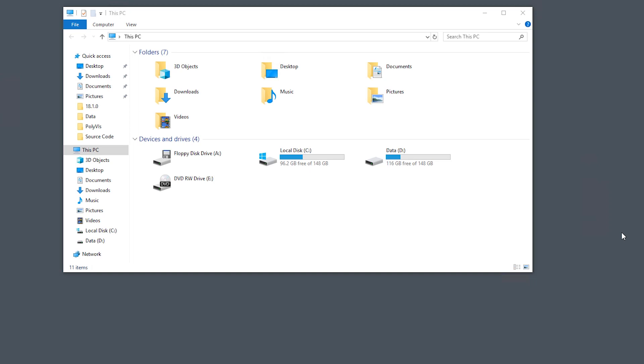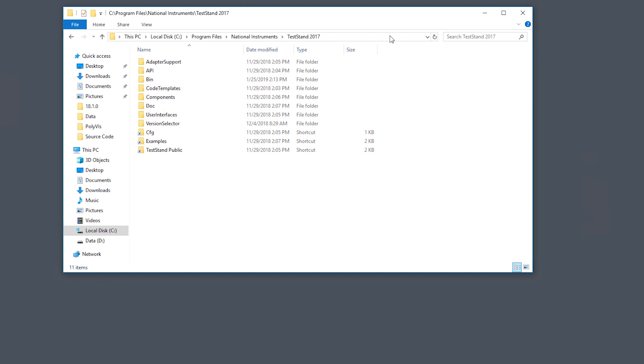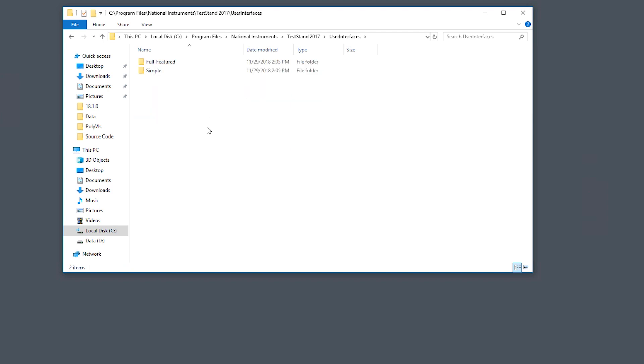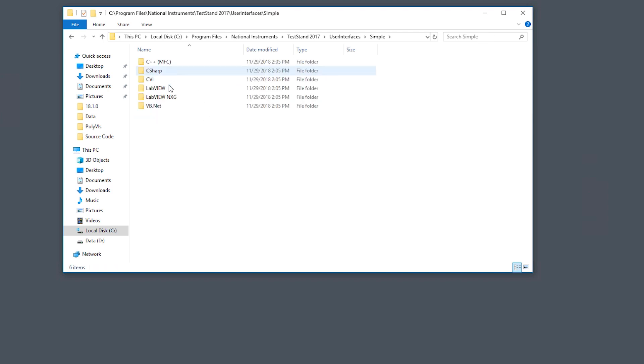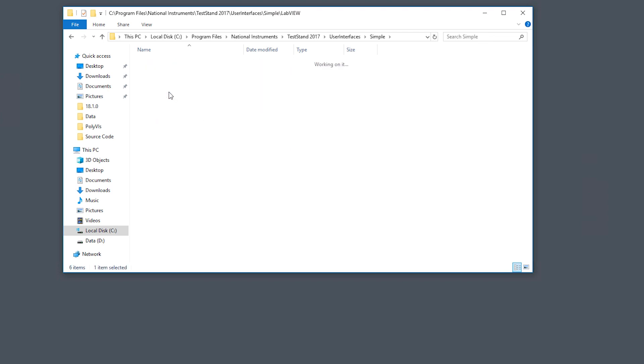The user interface source code can be found in the TestStand directory. Today I'm going to navigate to the TestStand directory by a shortcut by typing in percent TestStand 64, since I'm using TestStand 64-bit, and it'll navigate me directly to the directory. Here you'll see that we have the user interfaces folder, simple, and LabVIEW.